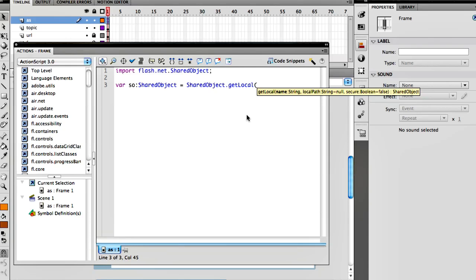The first parameter is really the name of the file that we want to fetch. We don't have to put the dot extensions, we just give it a name. So for example, let's call this 'everythingFLA'. So everythingFLA is going to be our file name, the name of our local storage. Now what Flash is going to do is look for that file. If it cannot find that file it will create it, so it's automatically creating. We don't have to ask to create it, you don't have to check if it exists or not, it will automatically create it if it does not exist.